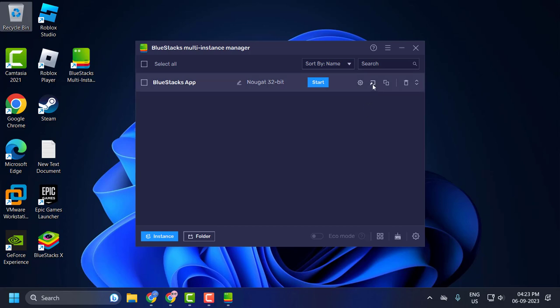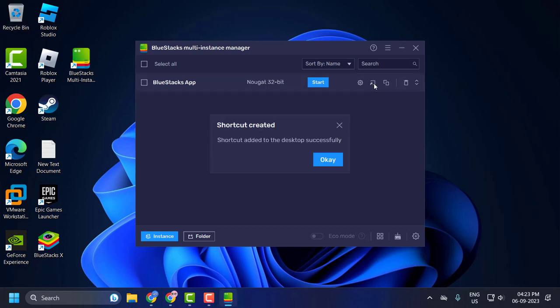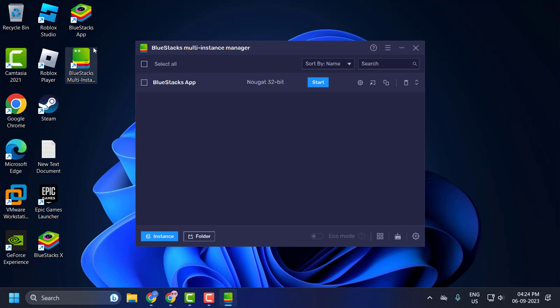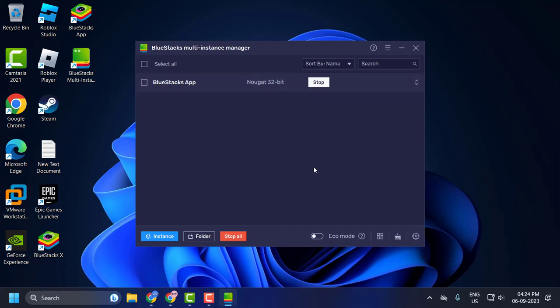Now click on create desktop shortcut icon and click OK. The new BlueStack app will open up. Click on the start option. Now it will open up without any problems.